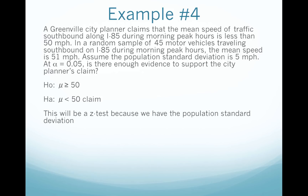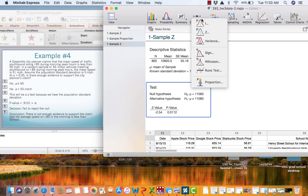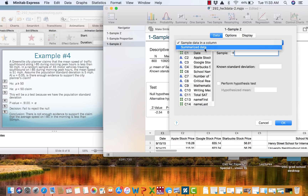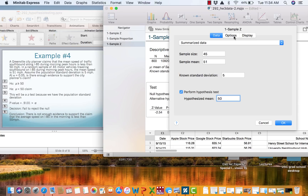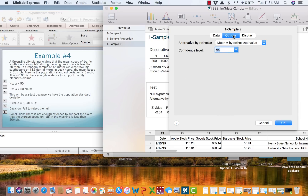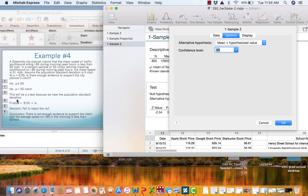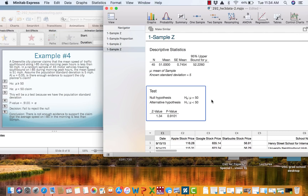Is this going to be z, t, or proportion? It's going to be a z test because we have the population standard deviation. We go into Minitab for a one-sample z on summarized data. We have 45 cars, sample mean is 51, known standard deviation is 5. We perform a hypothesis test with the hypothesized mean at 50. Under Options we specify our alternative as less than — you can see mu is less than 50. We say okay and we get a very large p-value of .9101.